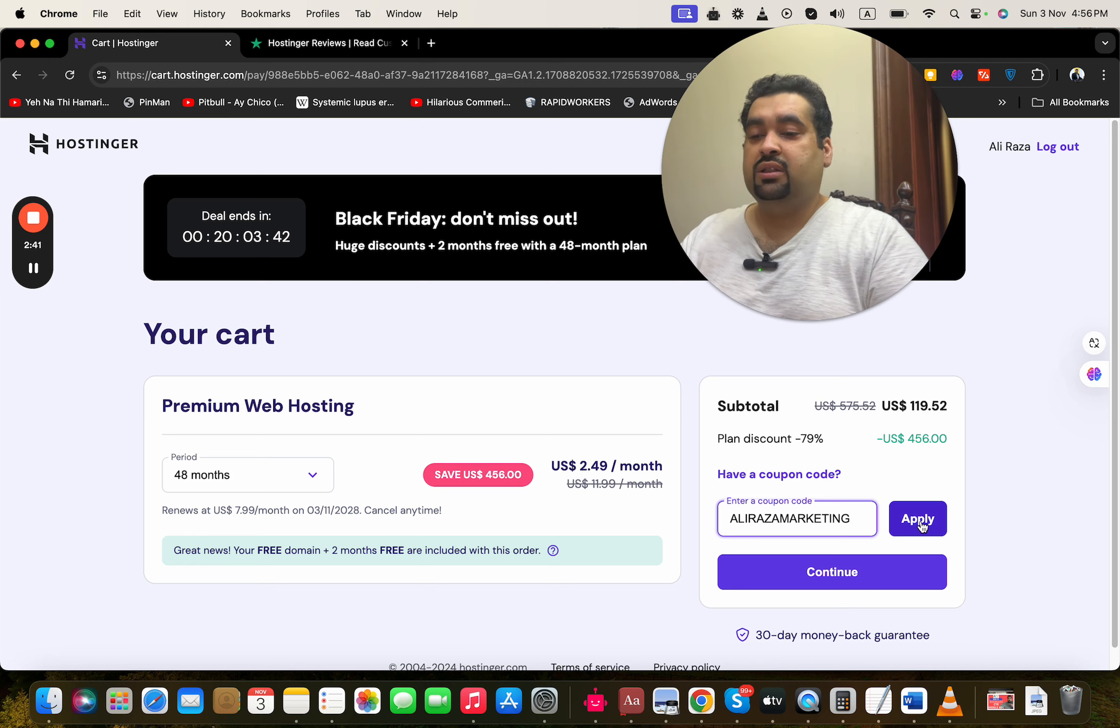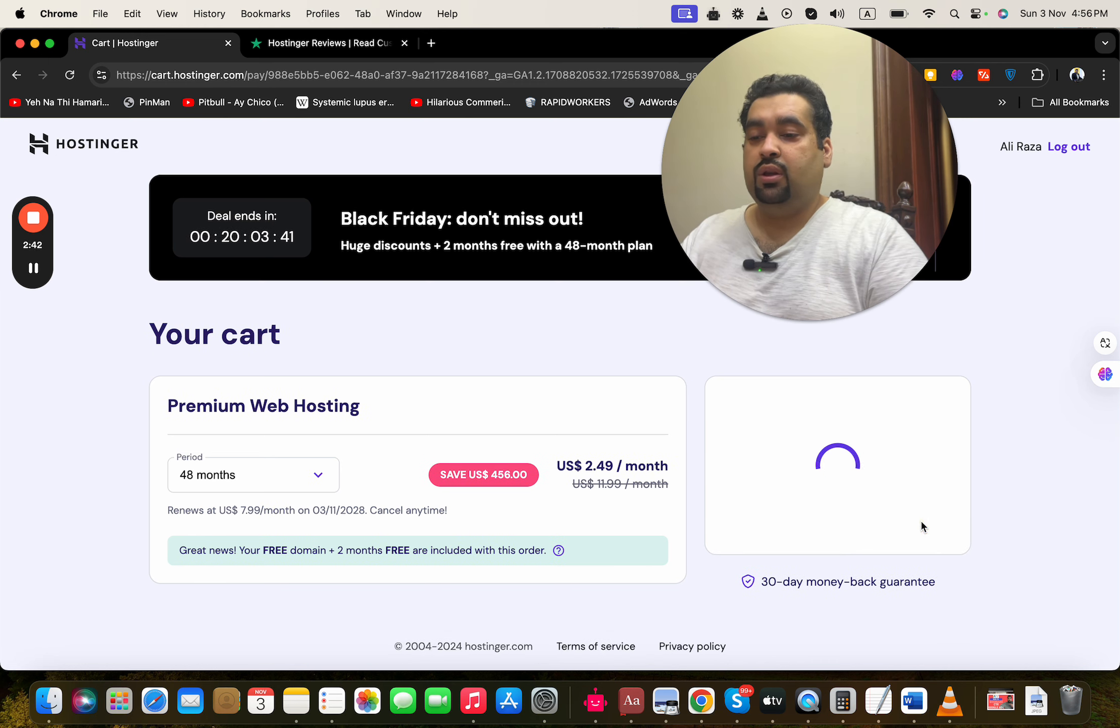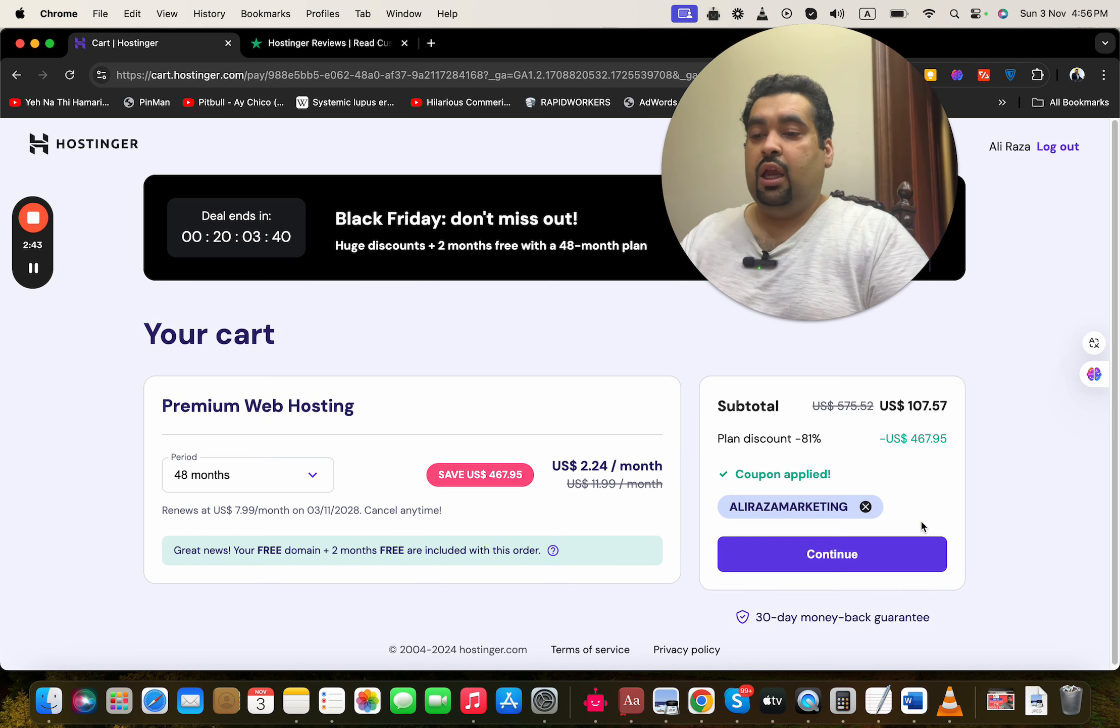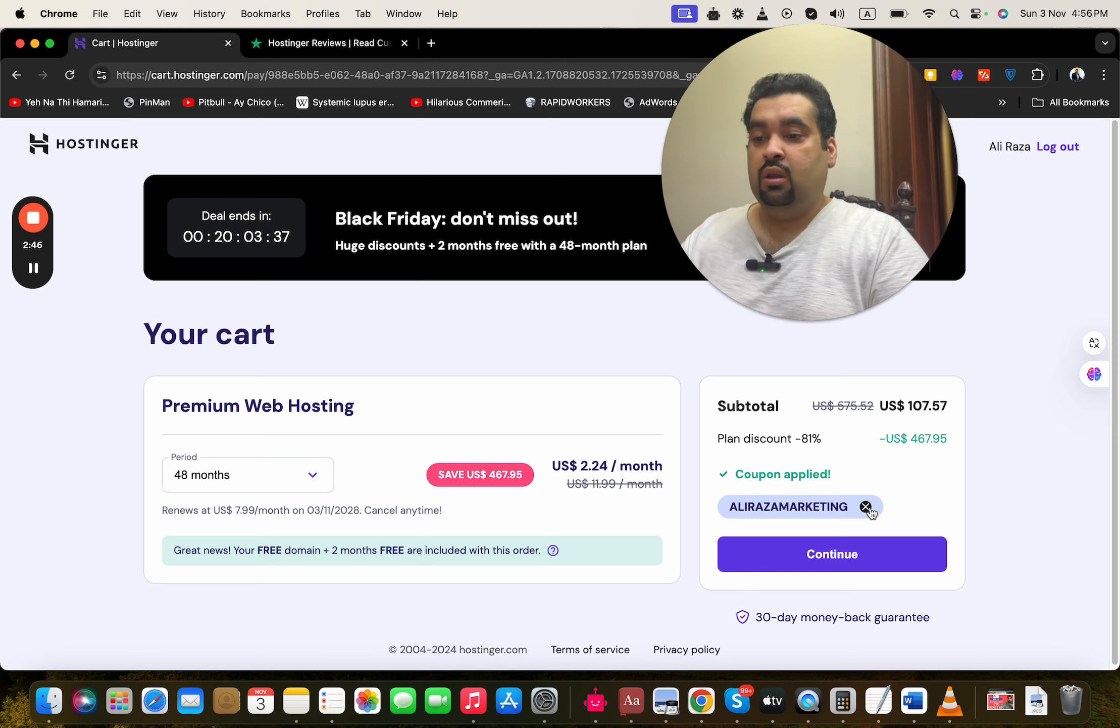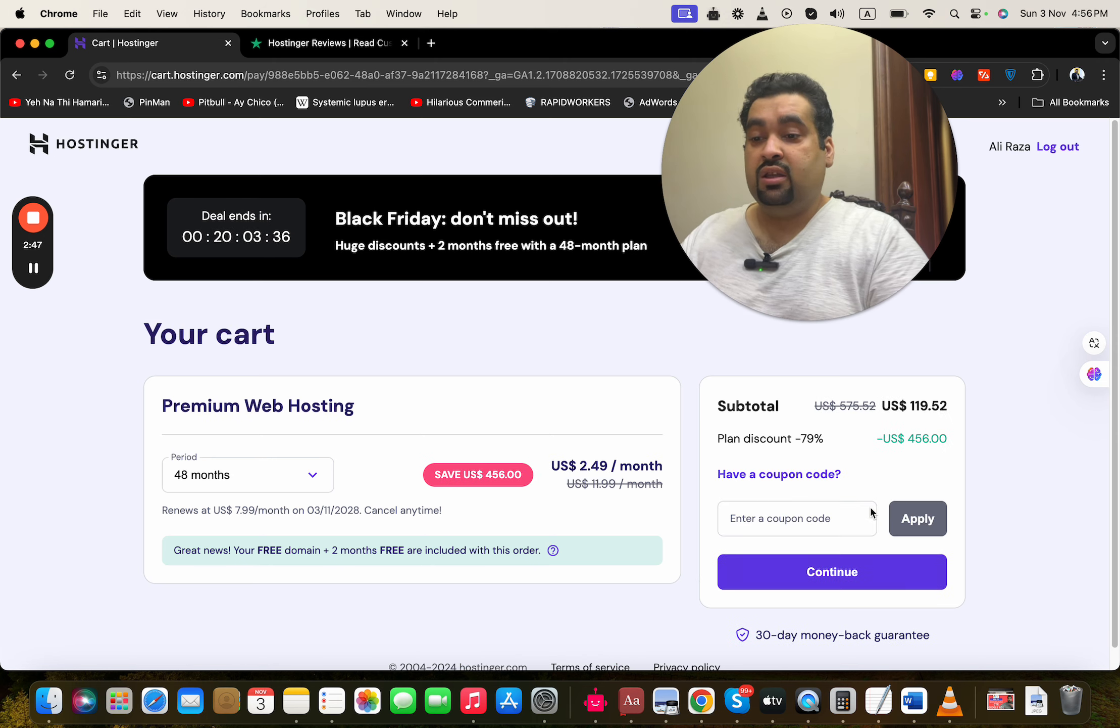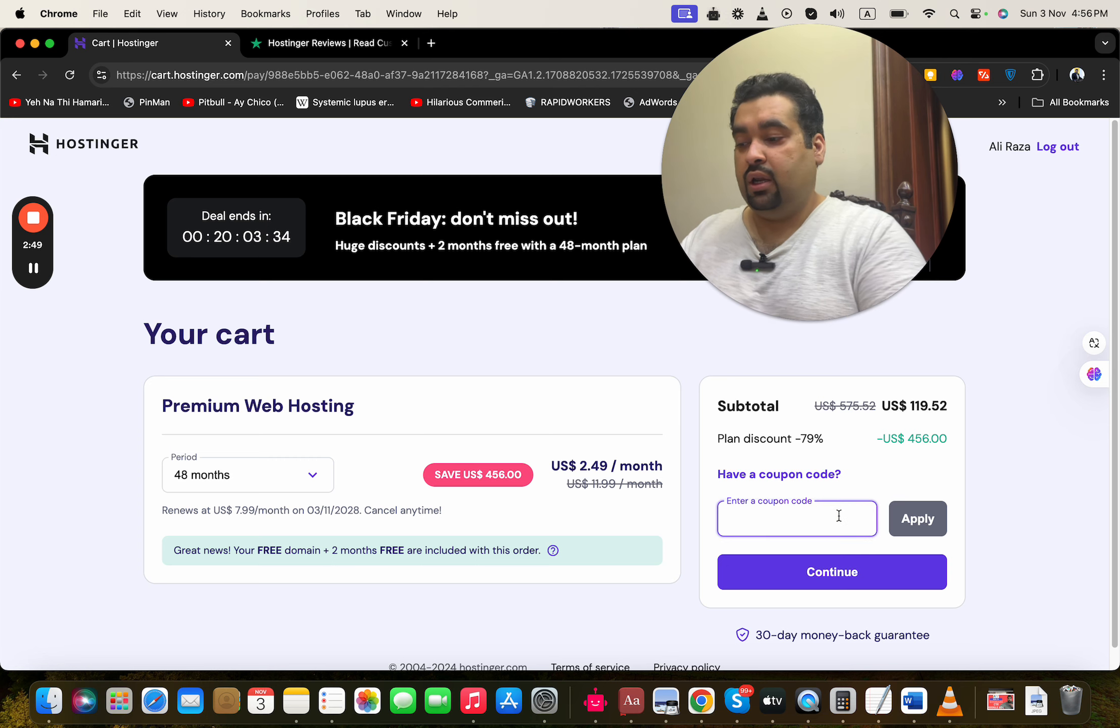After this, simply select 'Apply' over here, and you're going to see that your price got a further discount. Now there is another coupon code as well which you can use, and it is with the name of HI10.